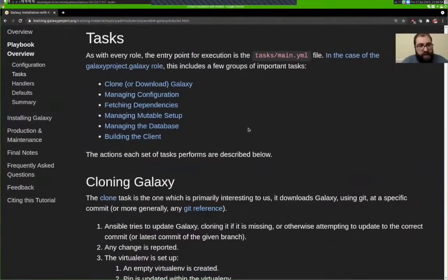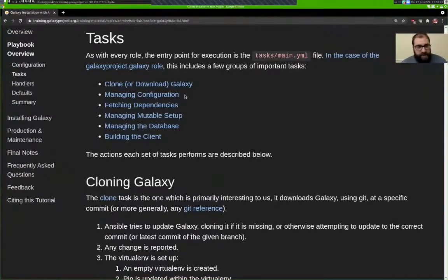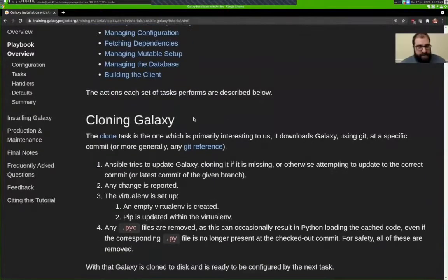When you begin to execute a role, everything starts in the role's tasks/main.yaml file. In the galaxyproject.galaxy role, it does a number of things which mostly involve including tasks from other files. Those steps are: clone or download Galaxy, manage its configuration files, fetch the dependencies for Galaxy's Python application, manage the mutable setup — dealing with config files that Galaxy writes to itself — manage the database, and then build the Galaxy client application, the JavaScript application.